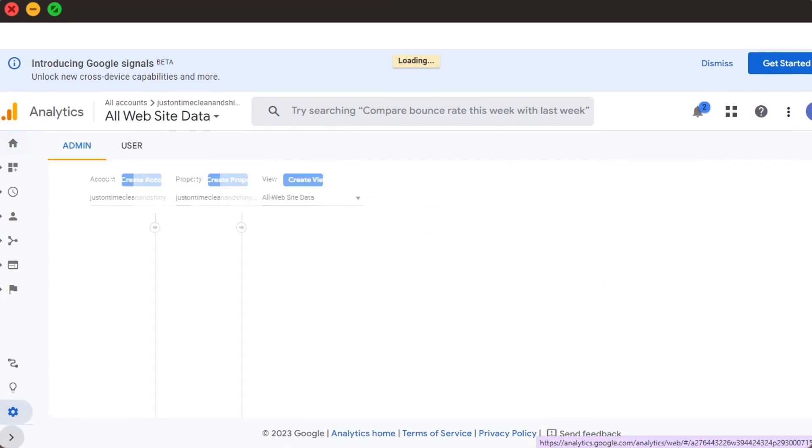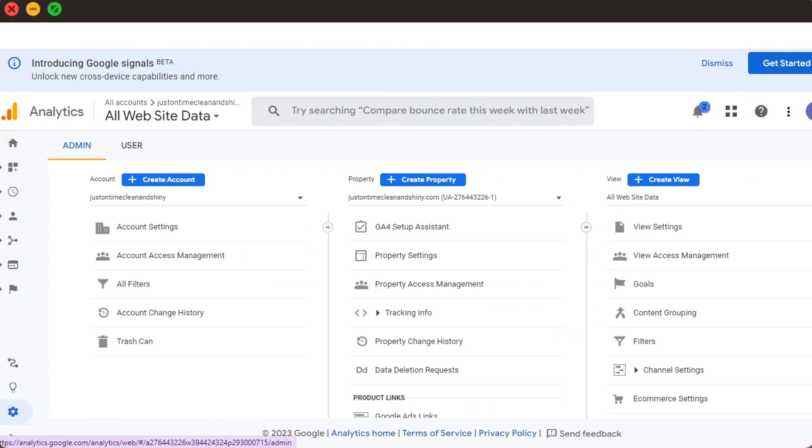First things first, how can we tell if we have UA or GA4? It's very simple. Sign in to Analytics, and if there are three columns, we're working with UA. And if there are only two, we already have GA4 installed, and we're done.